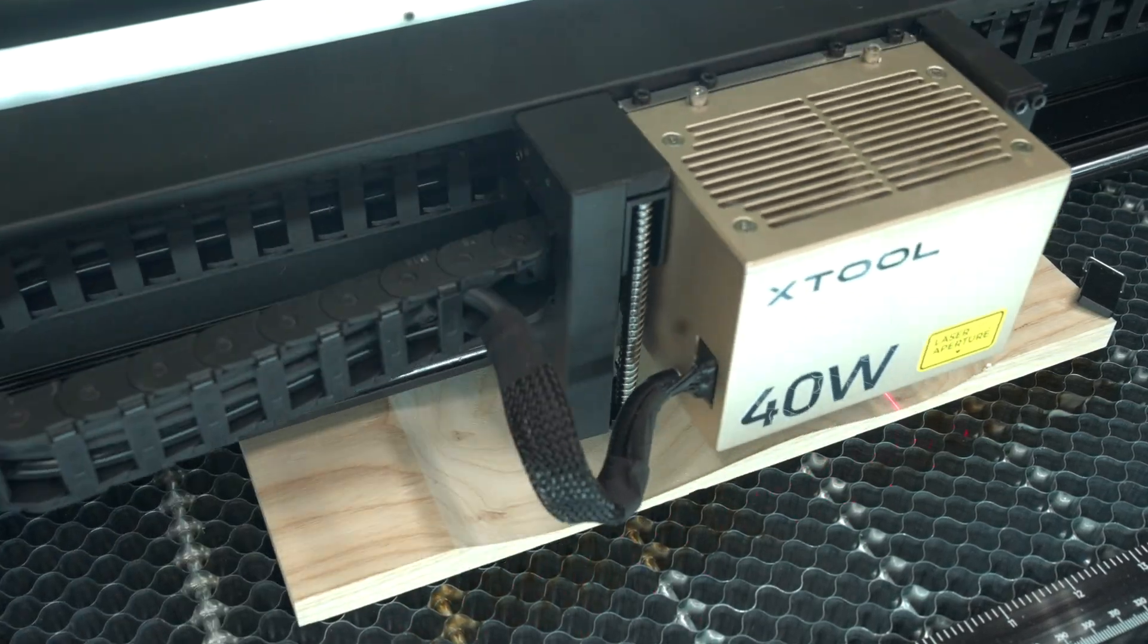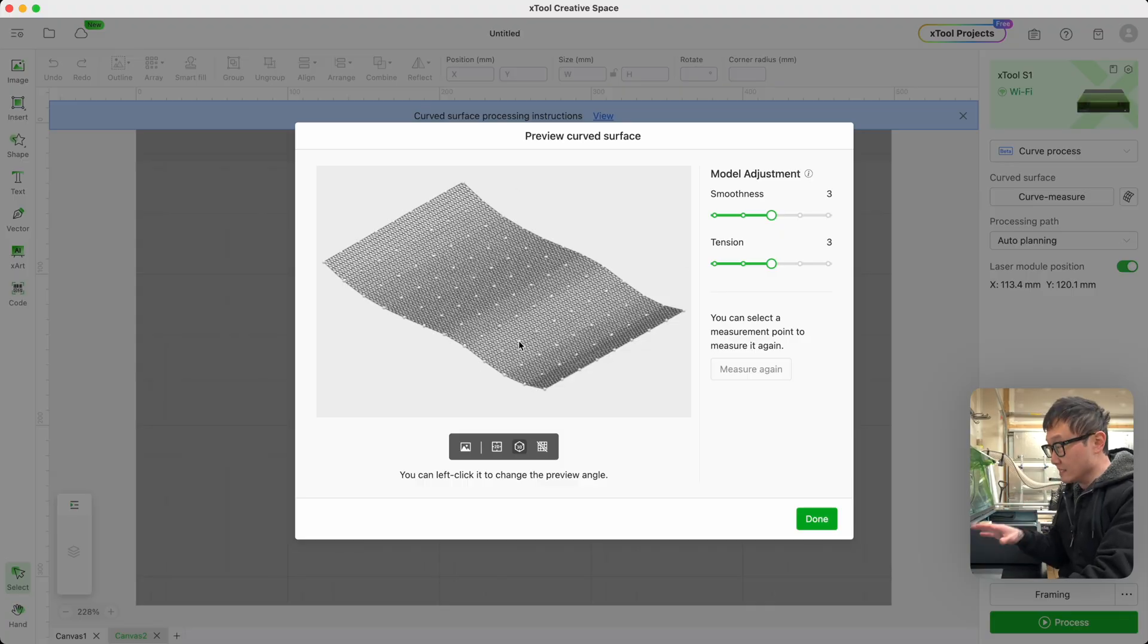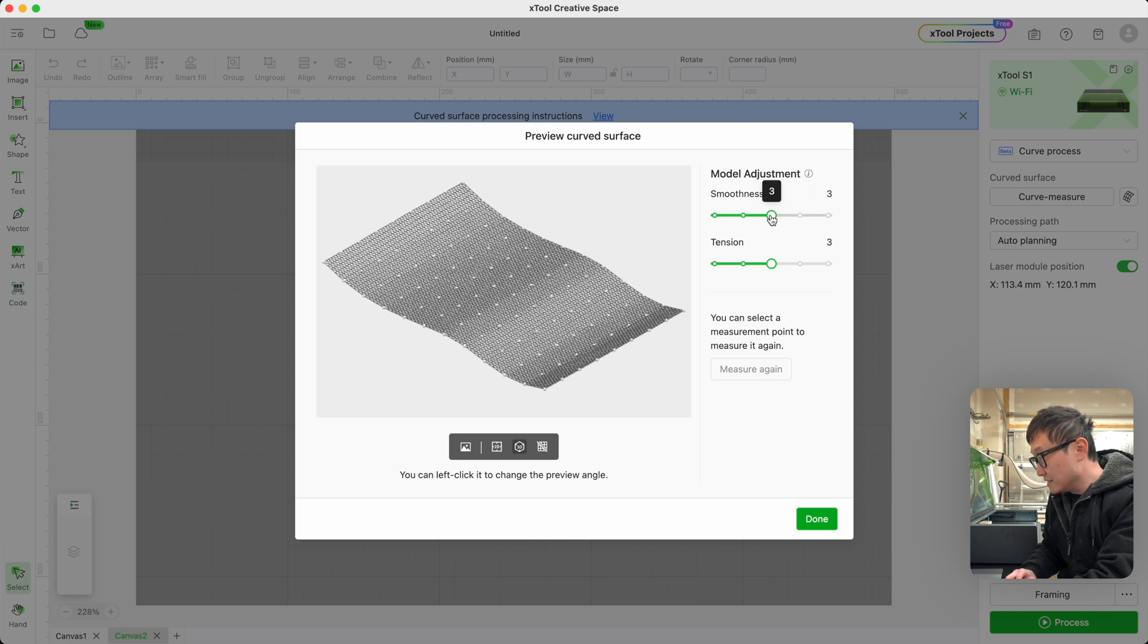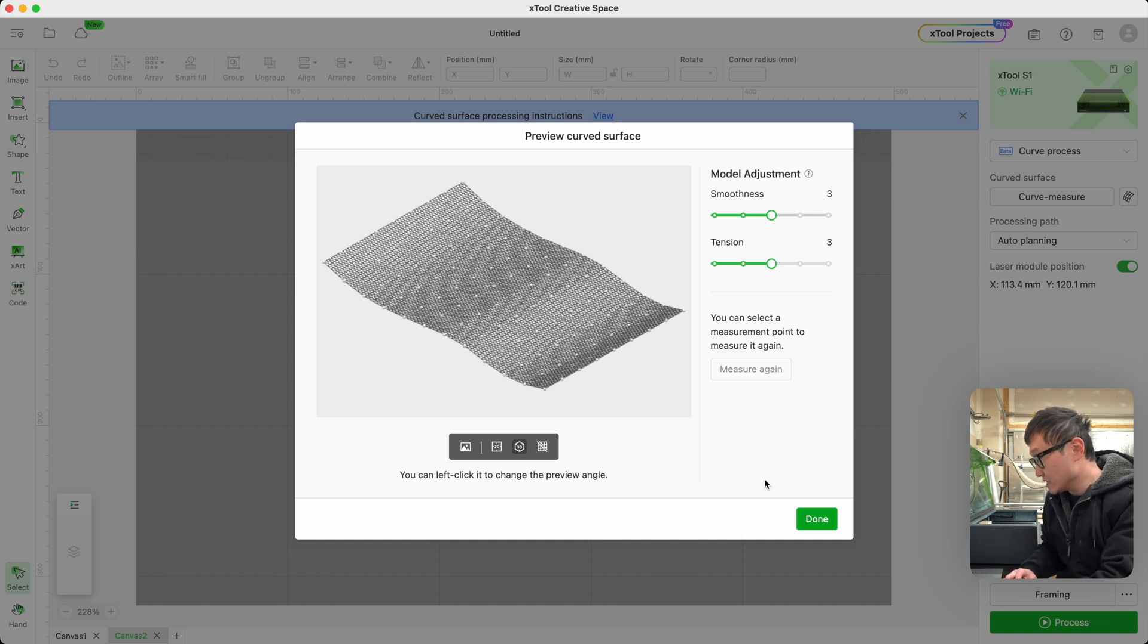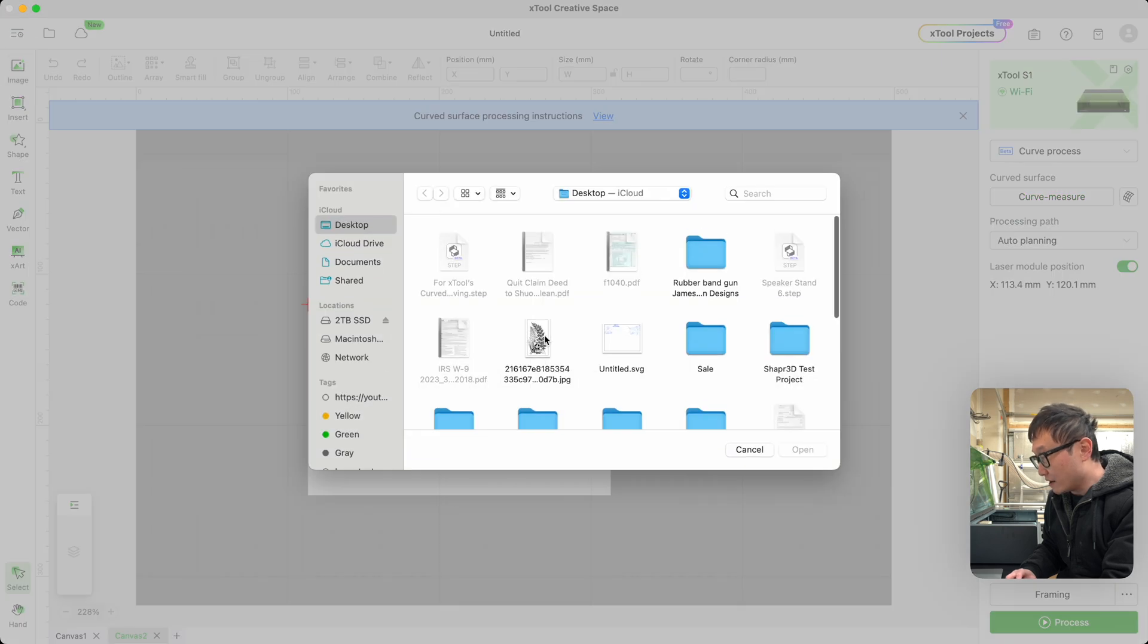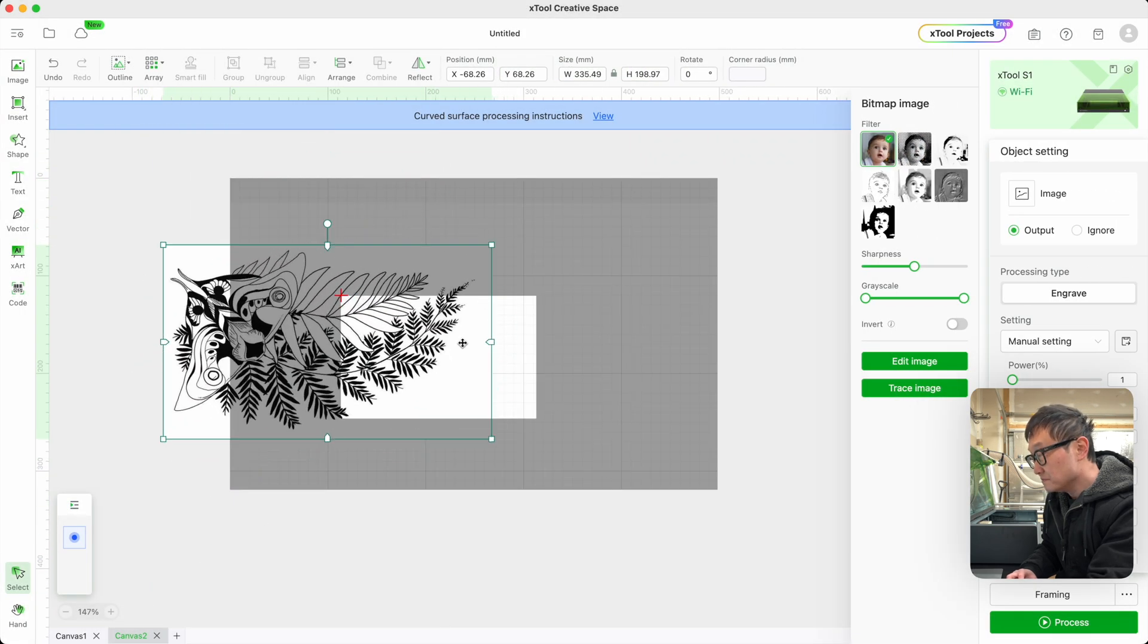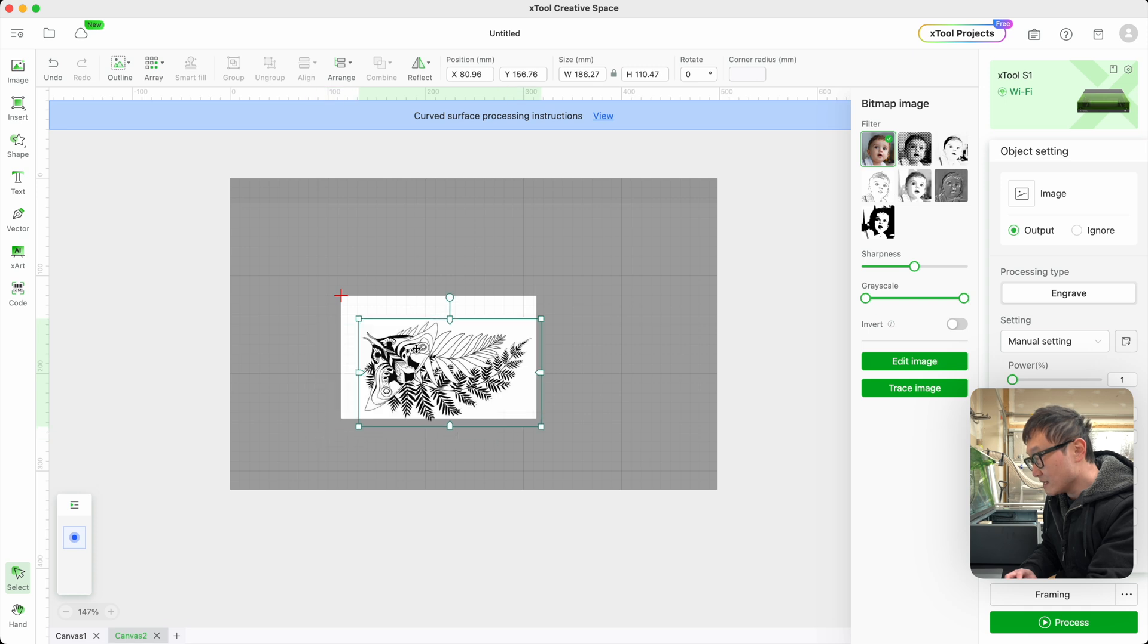Once that's done, we're going to get this estimated shape of our workpiece inside the program. We can further tweak the shape by changing the smoothness and the tension here, but as usual, I think the default value works fine. All that's really left to do is go ahead and drag our design into this processing area. Let's resize this.